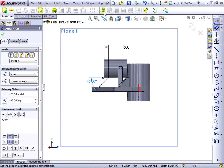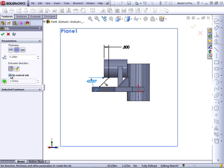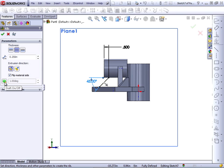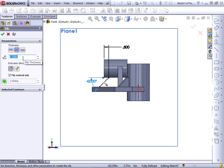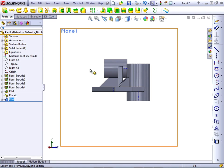Now, let's apply a rib feature to this. Notice the material direction is going the wrong way, so we'll click Flip Material Side. In this case, we cannot apply the draft from this angled line. We're going to have to apply the draft as a separate feature. So we'll establish the thickness as a both sides thickness at a quarter inch and click OK to accept the rib.